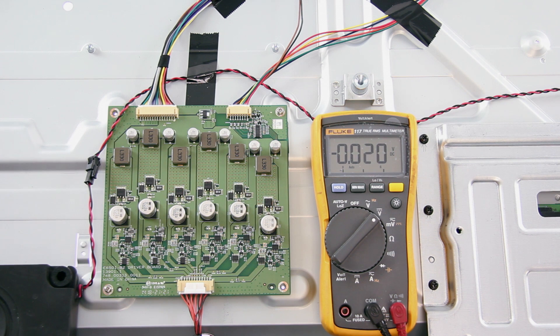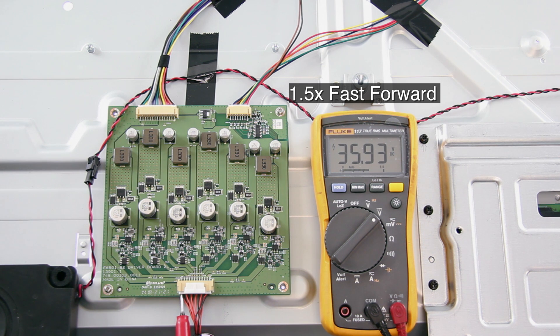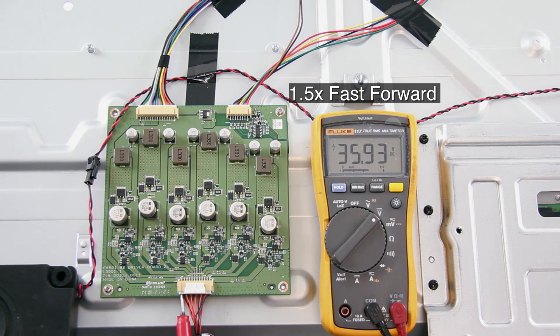We will start by checking the voltages at the connection from the LED driver that goes into the TV panel. There are six test points at this connection. The normal working voltage should measure 35 volts.